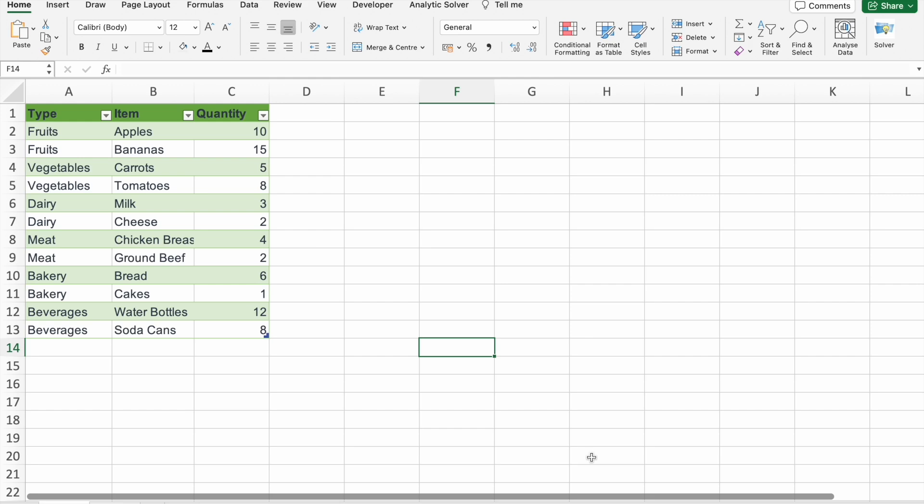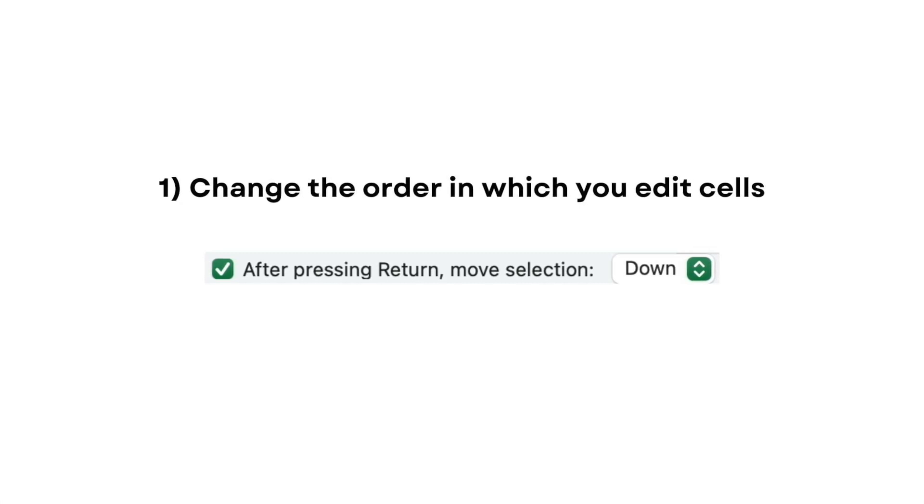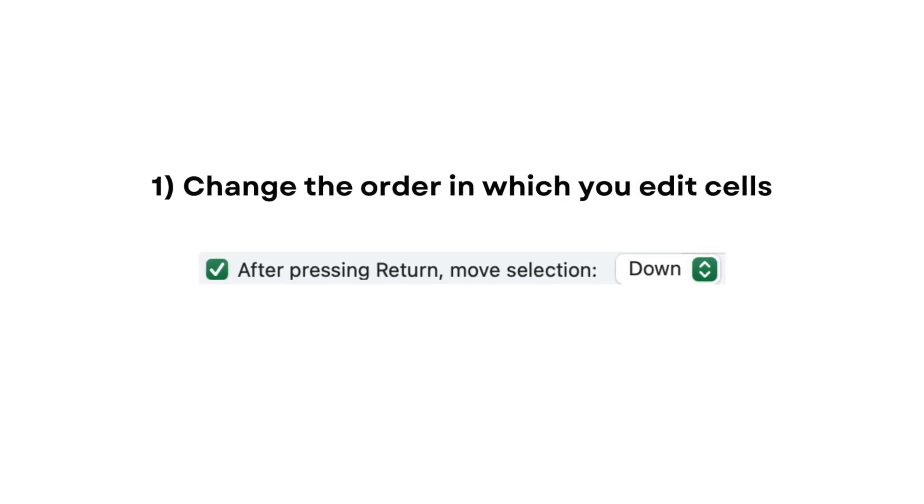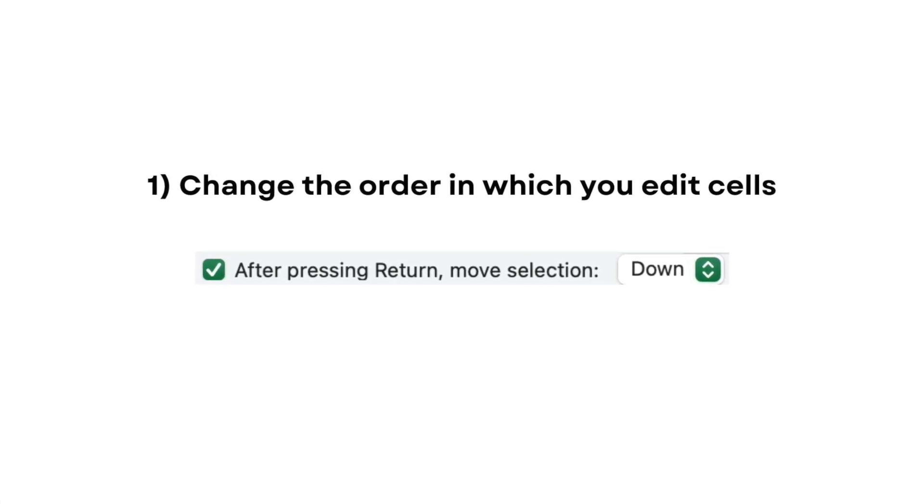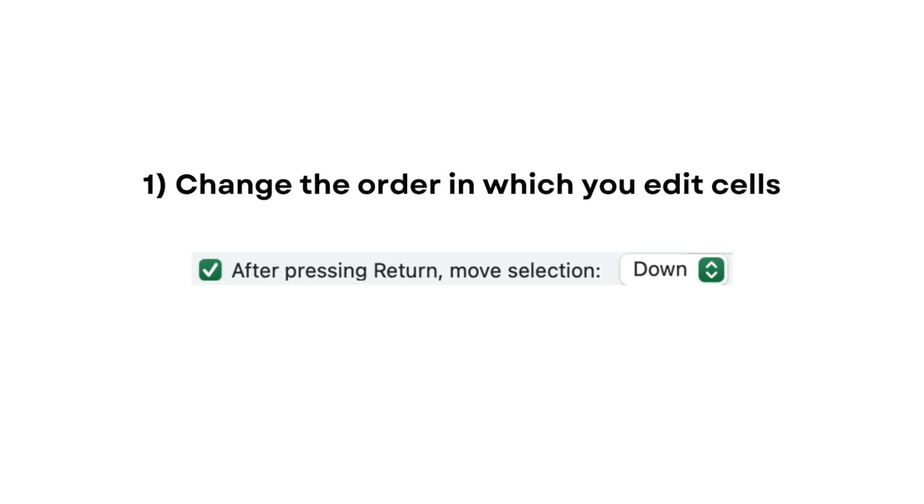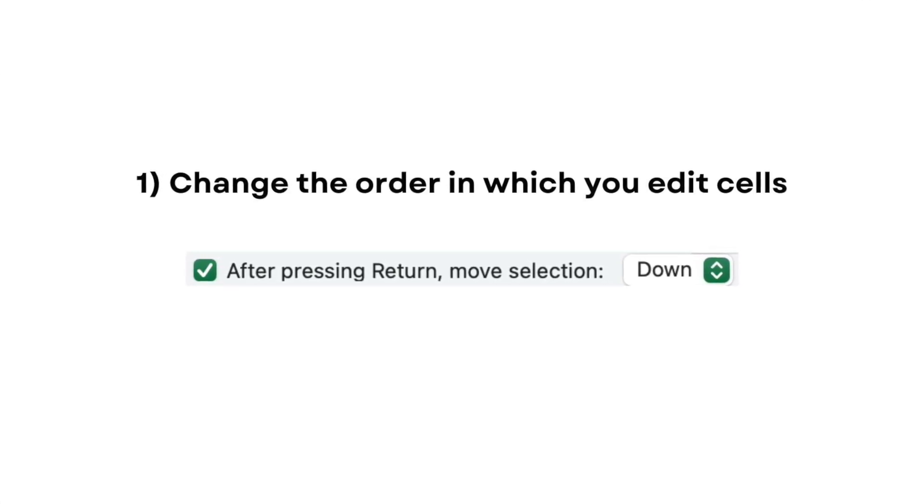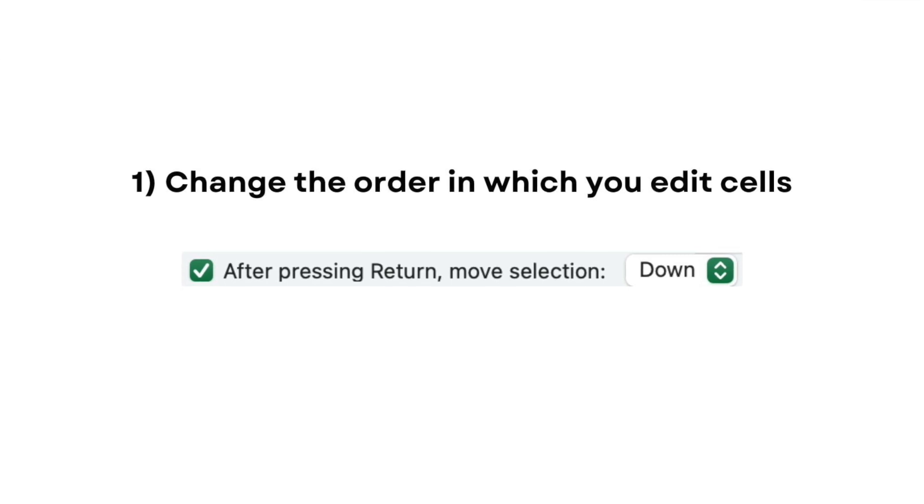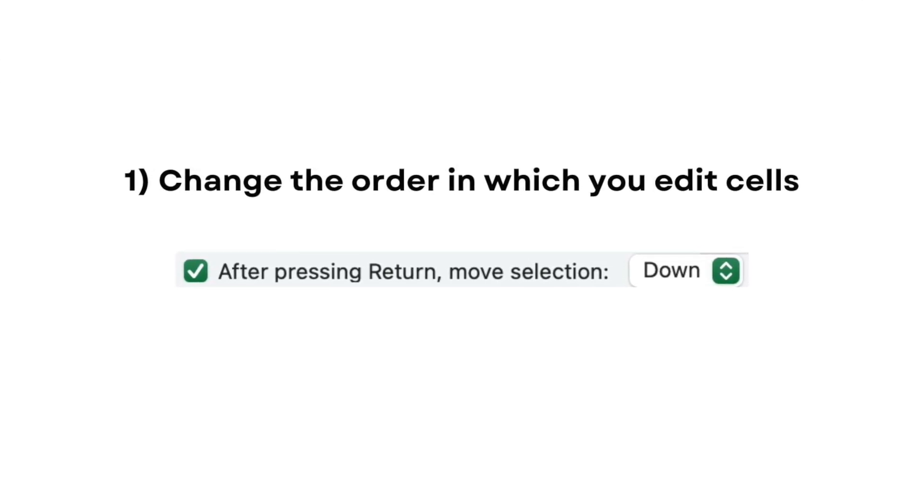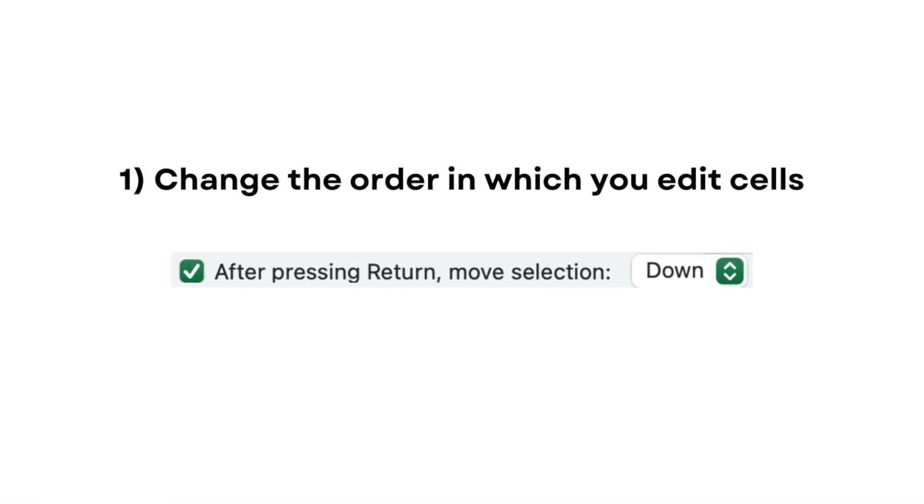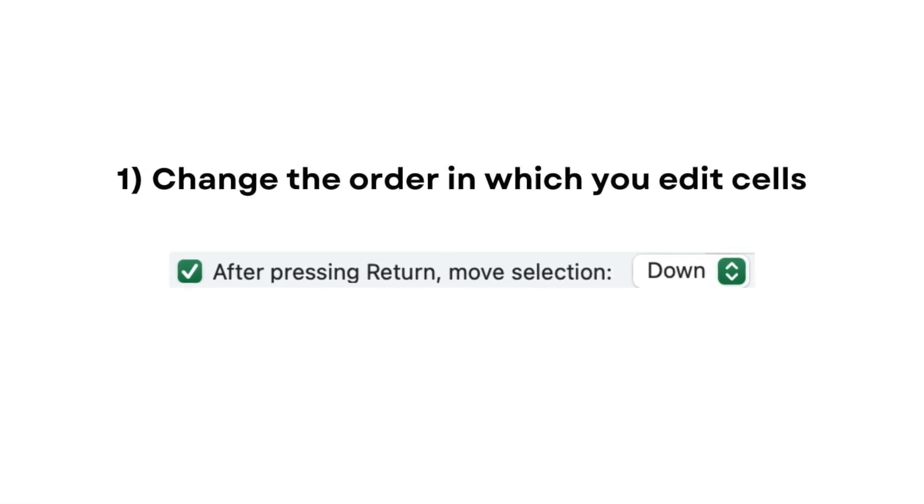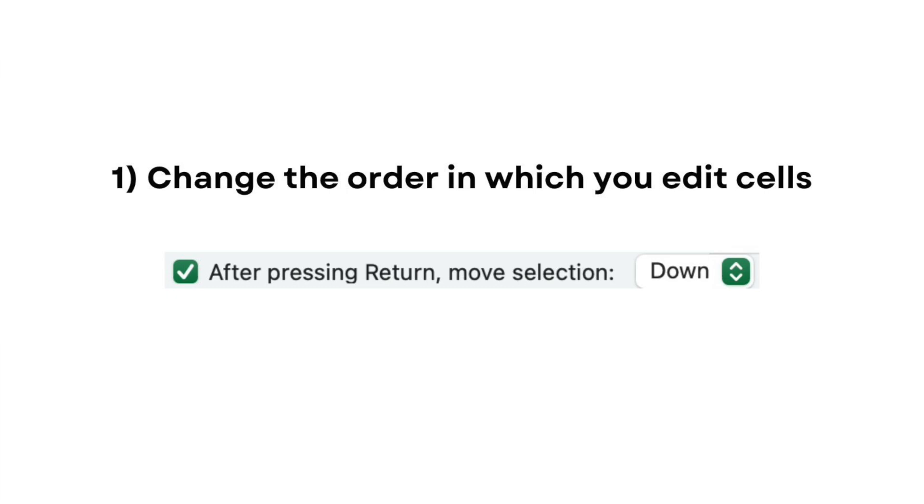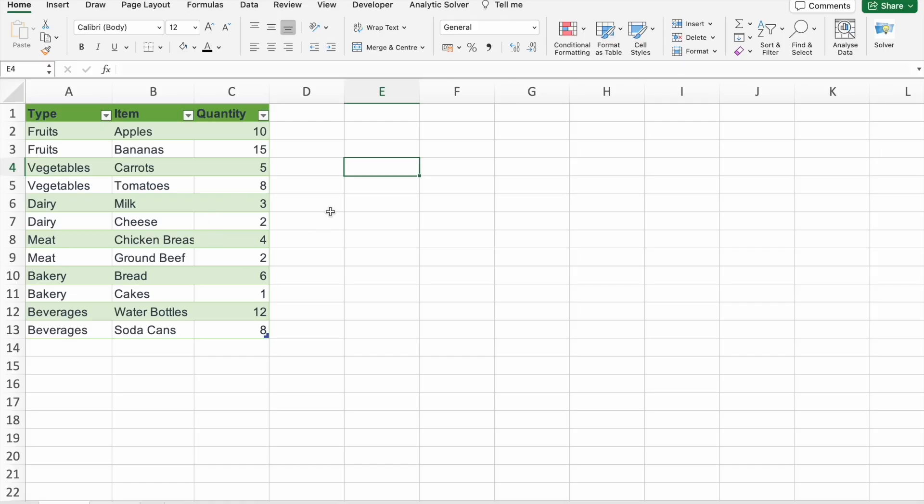Now let's get started with our first tip. One of the often overlooked features in Excel is the ability to change the order in which you edit cells. By default, Excel moves from left to right and then top to bottom, but did you know you can change this order to suit your workflow better?